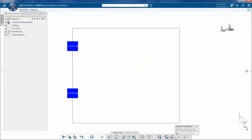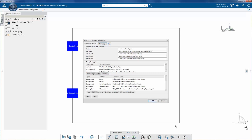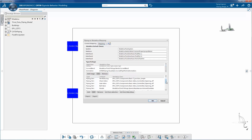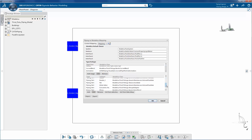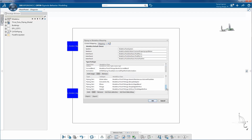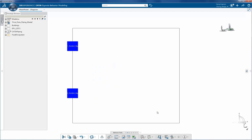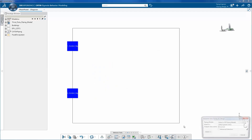It's important to perform mapping between 3D pipe objects and related Modelica classes. Mapping tables contain mapping information for a particular use case. The same mapping table can be reused for other use cases.